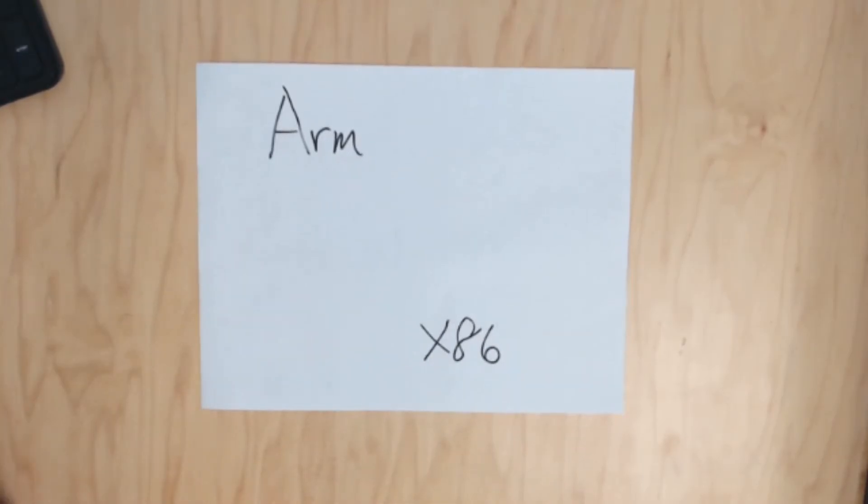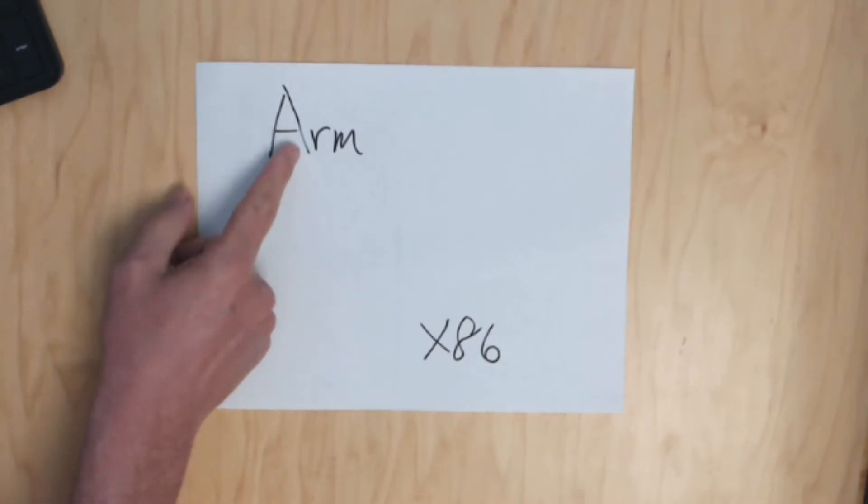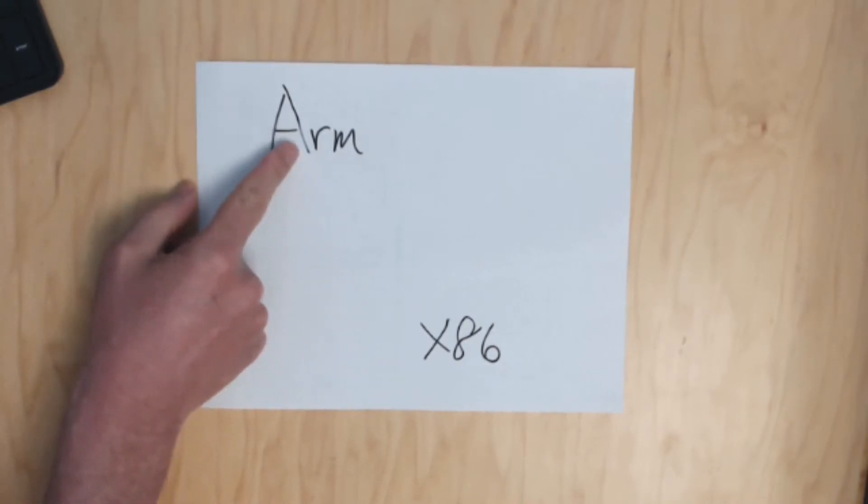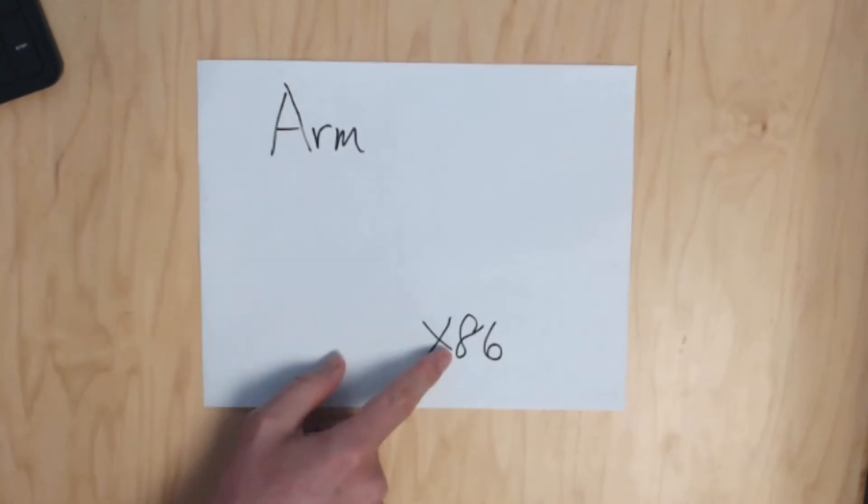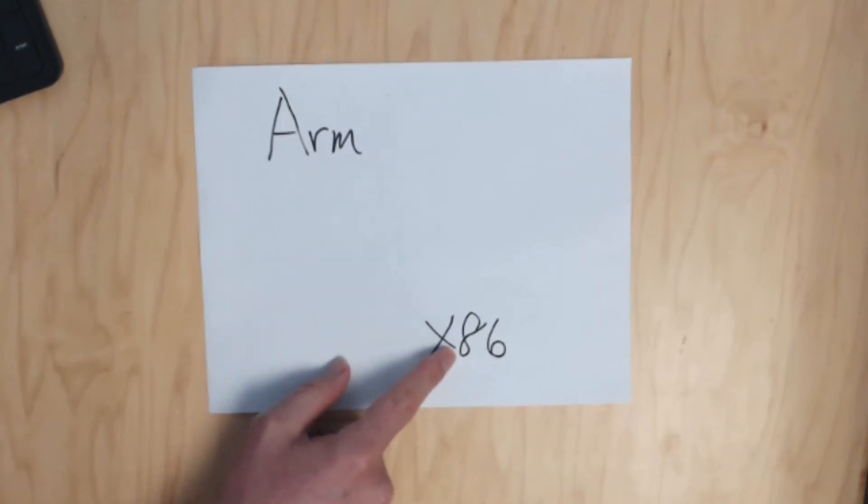The first thing you need to know when we're talking about the Raspberry Pi is the difference between ARM, which is the chipset on the Raspberry Pi, and x86, which is on pretty much every PC out there.